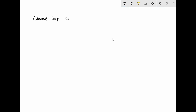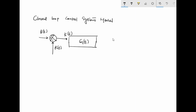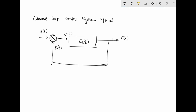Now I will take a closed loop control system. My input signal is B(s), and this is my plus or minus summing point. R(s) is my feedback signal. The signal going into the transfer function is K(s), which is fed to transfer function G(s). Whatever comes out is C(s). If I am feeding it back as it is, without any amplification or modification, it can be directly shown by a line. This is my closed loop system.